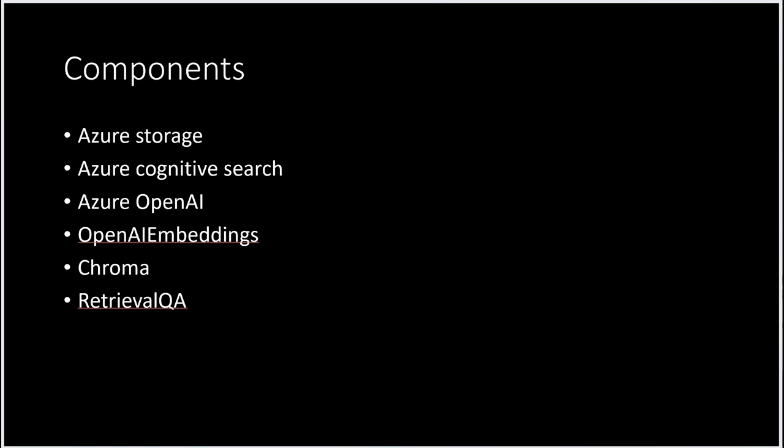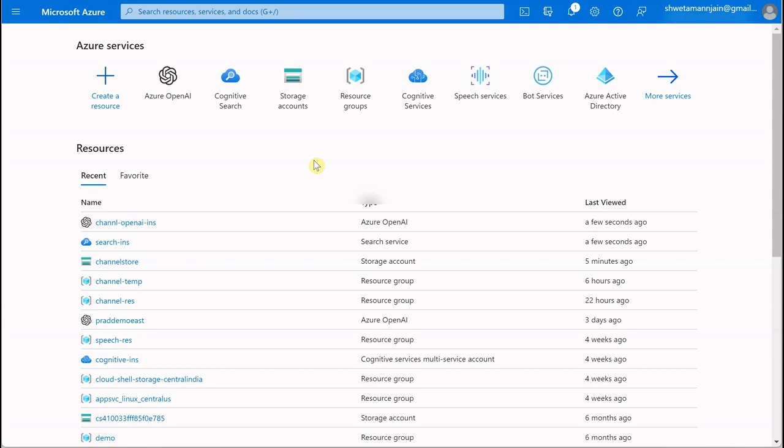We'll also be having Chroma as our vector database, and at the end we'll see retrieval QA so we can question and answer against our indexed data. These are all the things we'll be going through today. The very first thing you need to know is you should have an active Azure subscription.